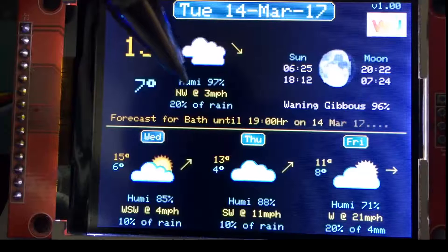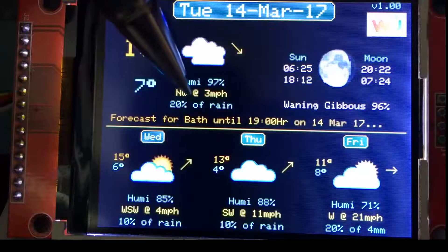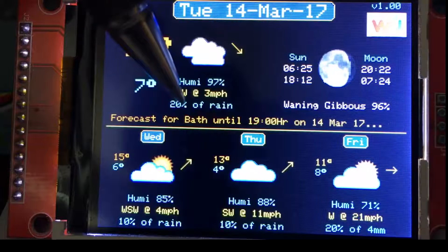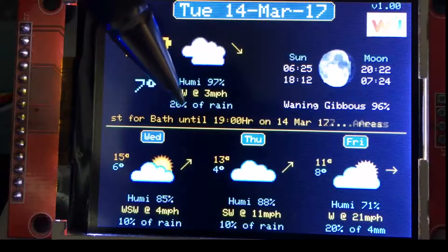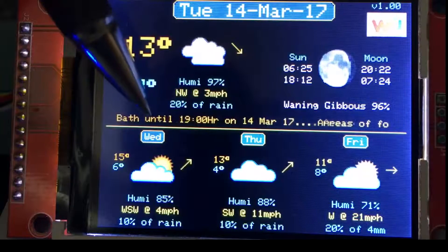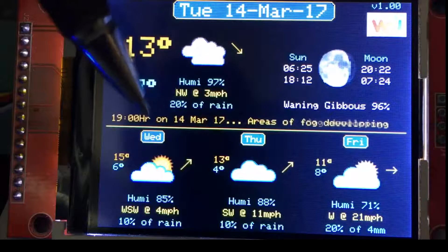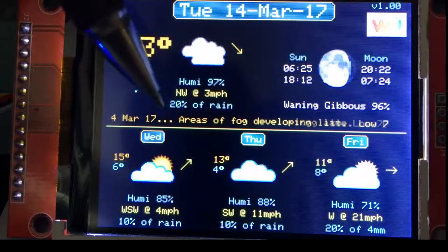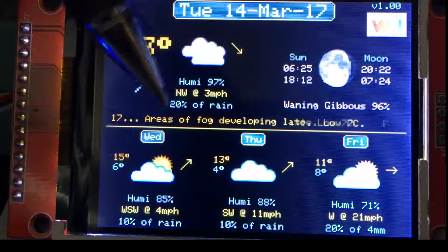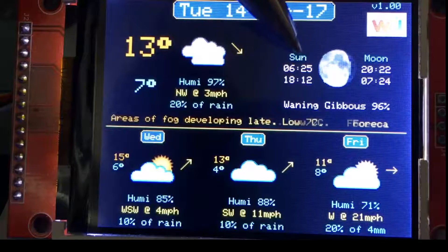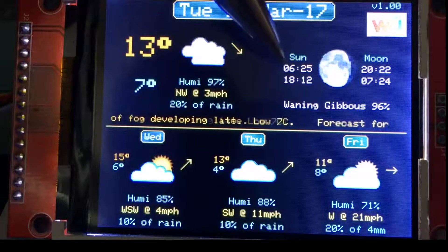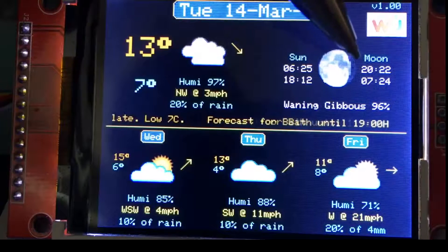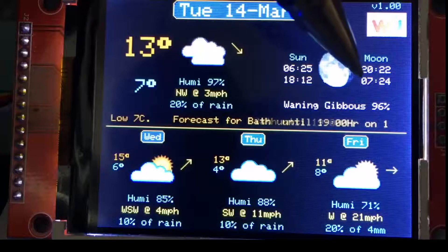To get the weather icons onto the ESP8266 you do need to upload them, which I demonstrated in my previous video. I'll put all of the icons onto the GitHub, which you'll find in the link below in the normal places.